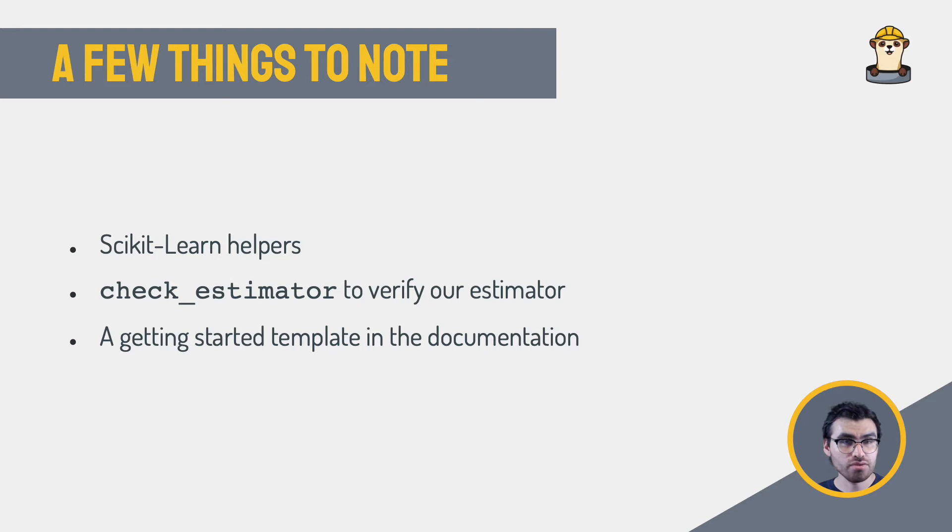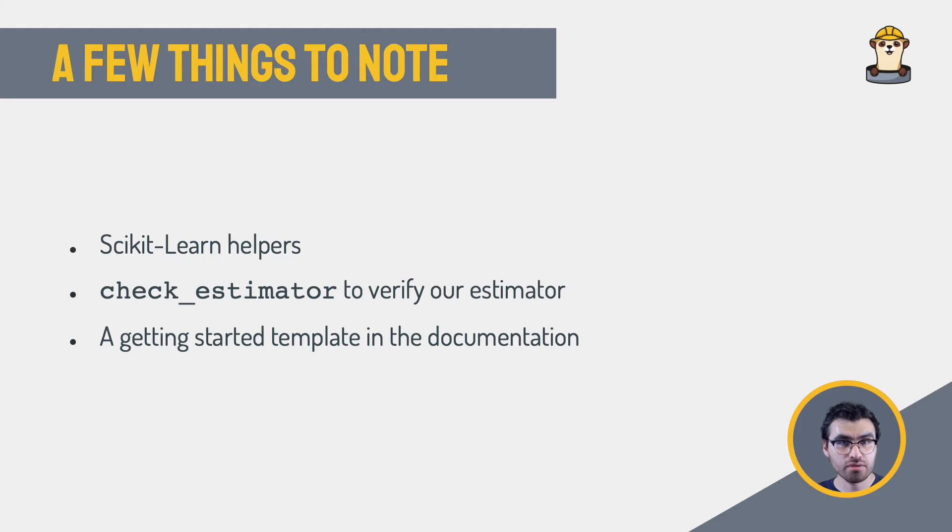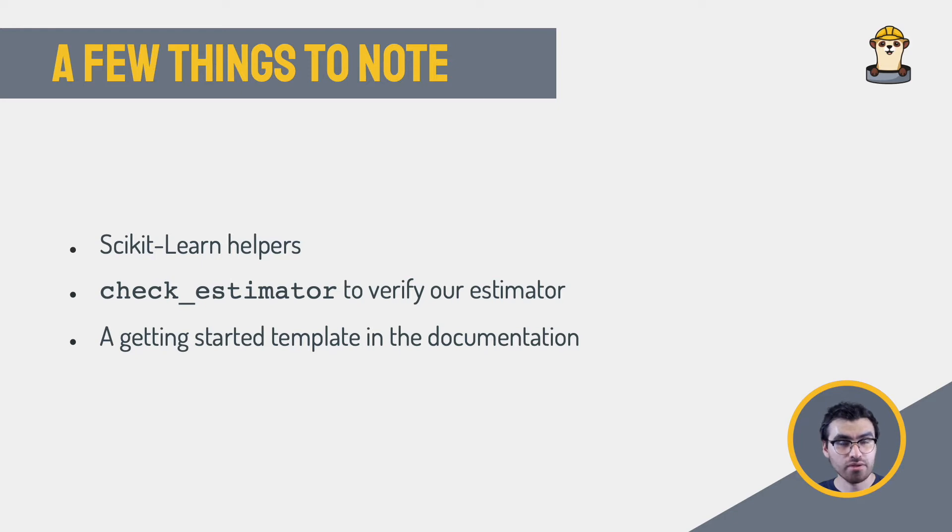There is also a function called CheckEstimator that performs a series of checks just to verify that your estimator code is correct. And of course, there is a template that you can start from in their documentation.